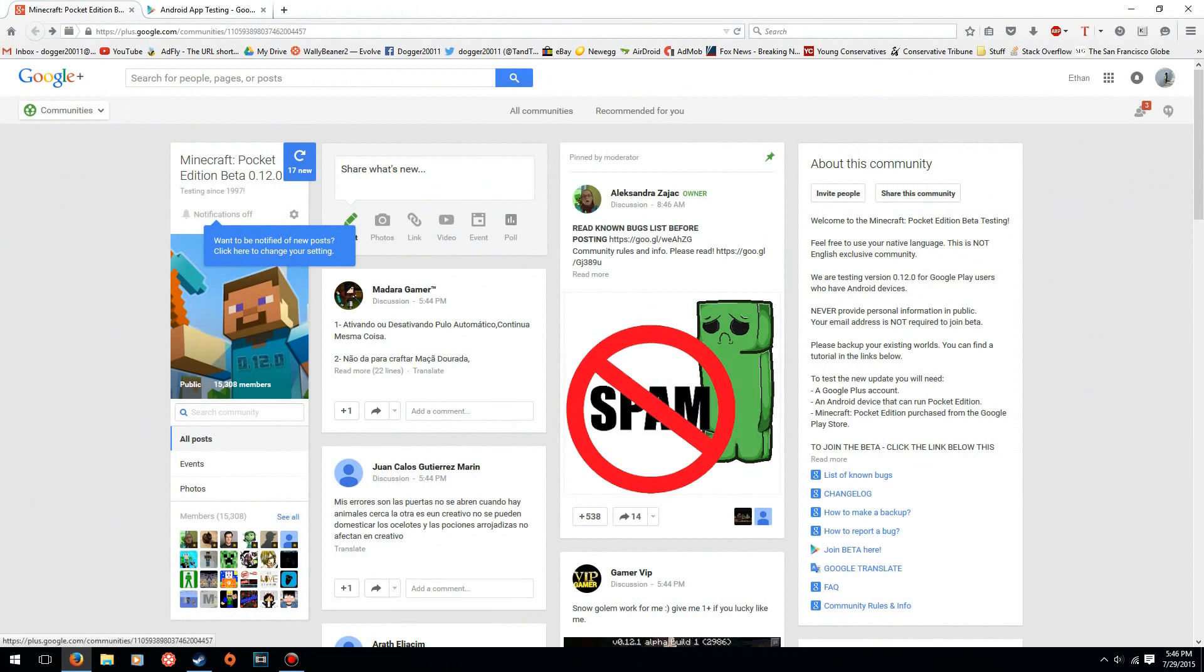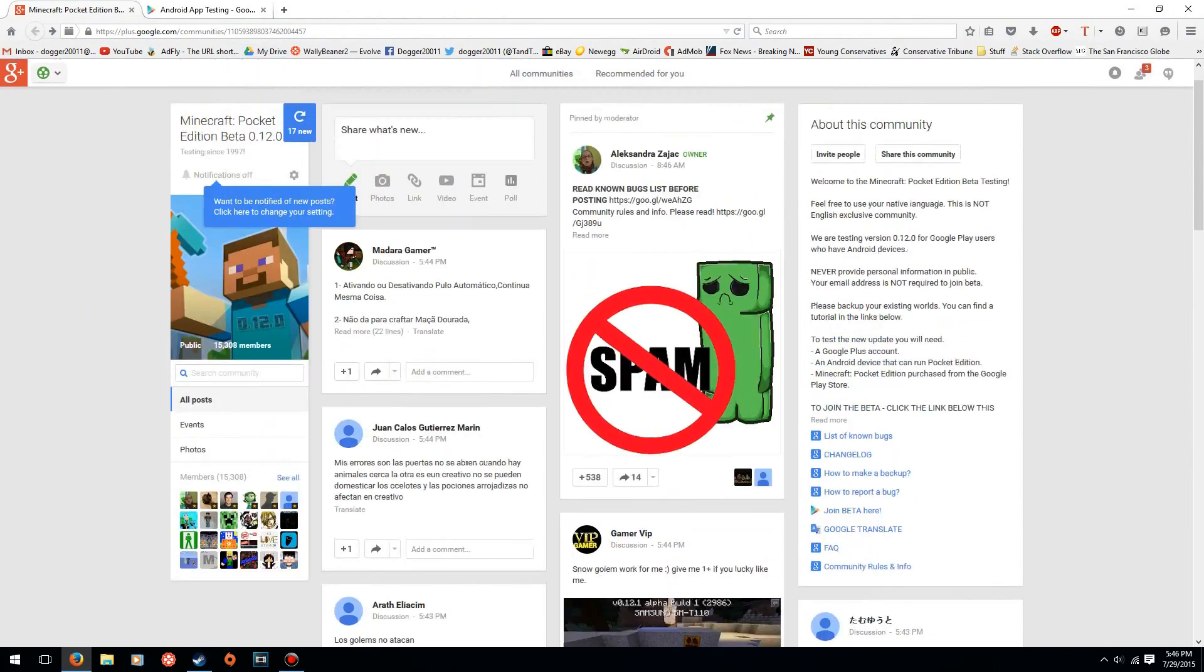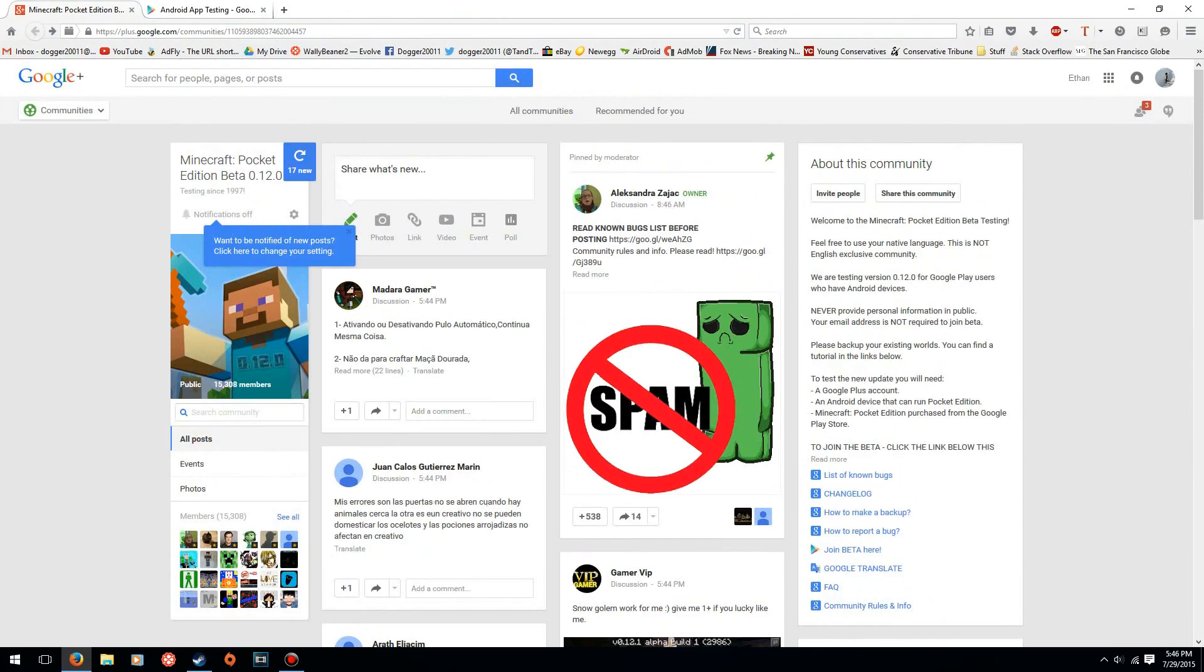What you want to do is go down into the description where there are two links. We're going to start off with the first link in the description. This is the Google Plus testing community, or beta community, whatever you want to call it. Just join this community. It's all you have to do - well, not all you have to do. There's something you have to do after that.